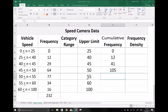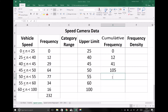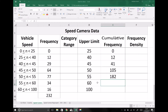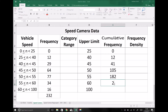Next we have all vehicles traveling less than fifty-five. We need to include an additional seventy-seven vehicles, which takes us up to one hundred and eighty-two. Then we need all vehicles traveling less than sixty miles per hour, so we include another thirty-four vehicles in our cumulative sum. Adding thirty-four to that gives us two hundred and sixteen.